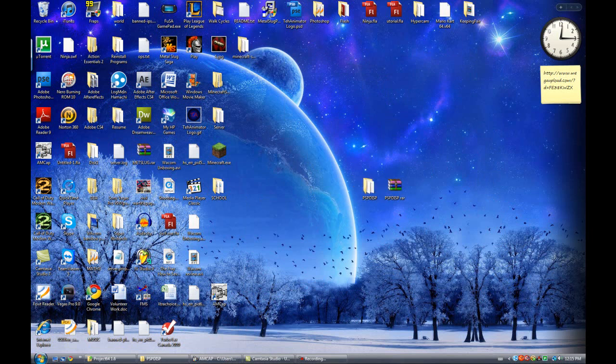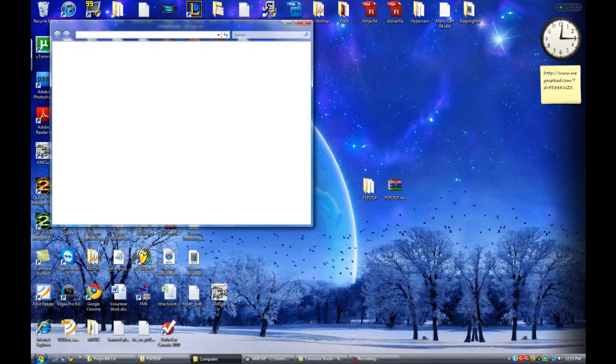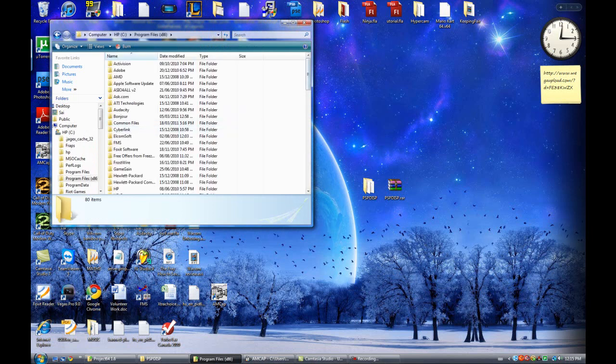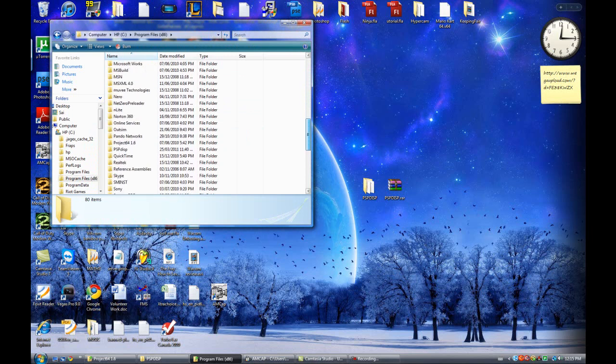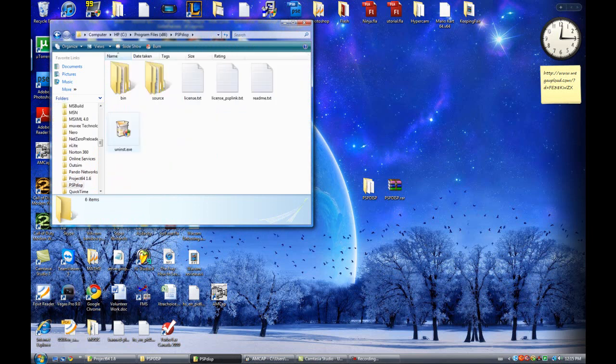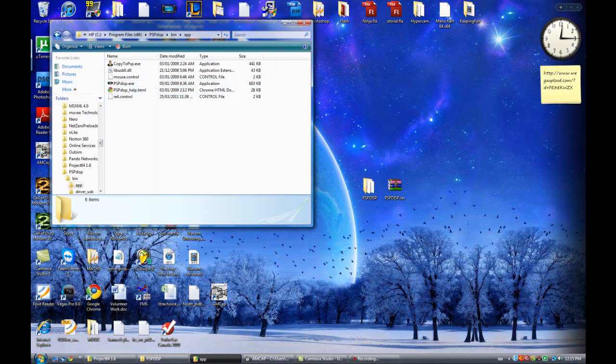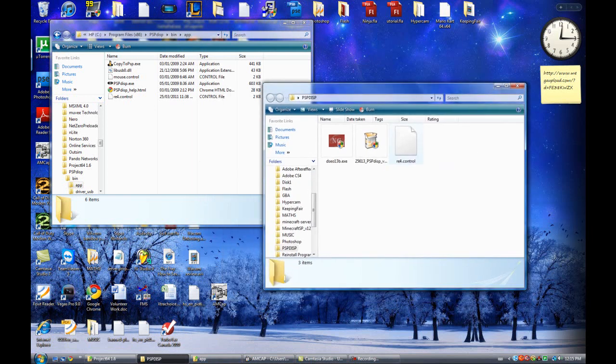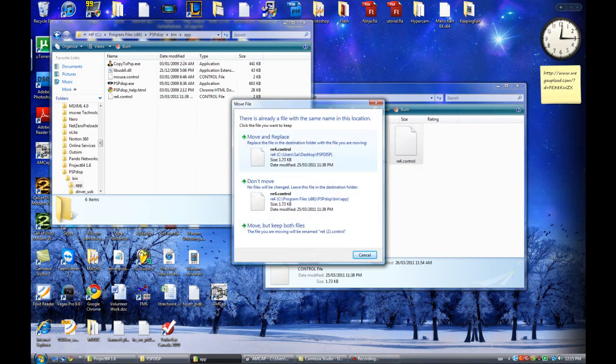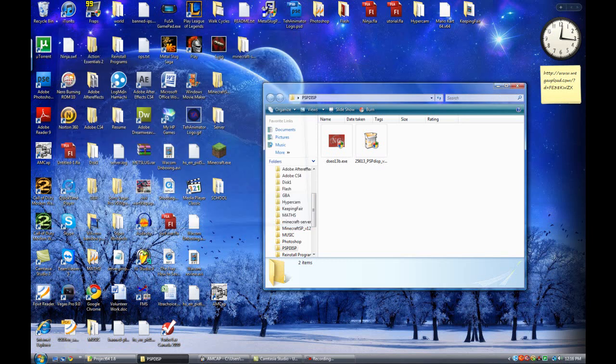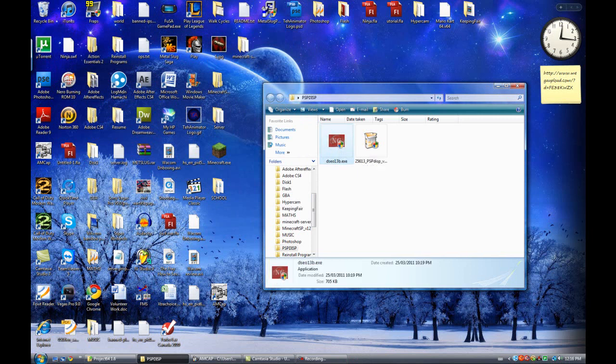So once the installation is done, what you want to do is go to computer C, program files 86, yours might be just program files, and then go to PSP, DISP, go into bin, app, and here, what you want to do is, see this file here, you drag it off onto there, I already did it, and when you do that, it's going to ask you if you want to replace it. Click on move and replace, and close that up, close that too, and actually don't close this one, you want to run this program again.